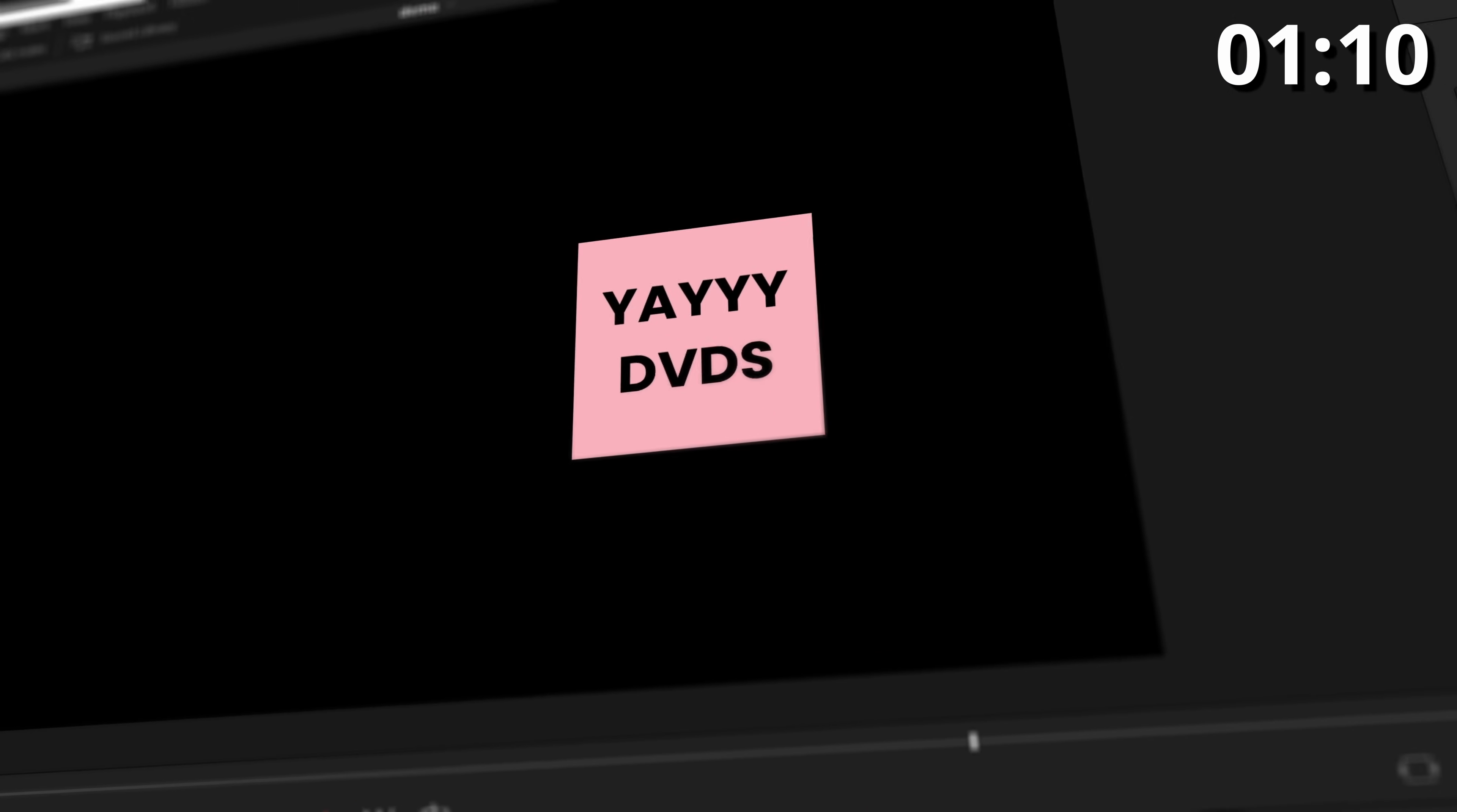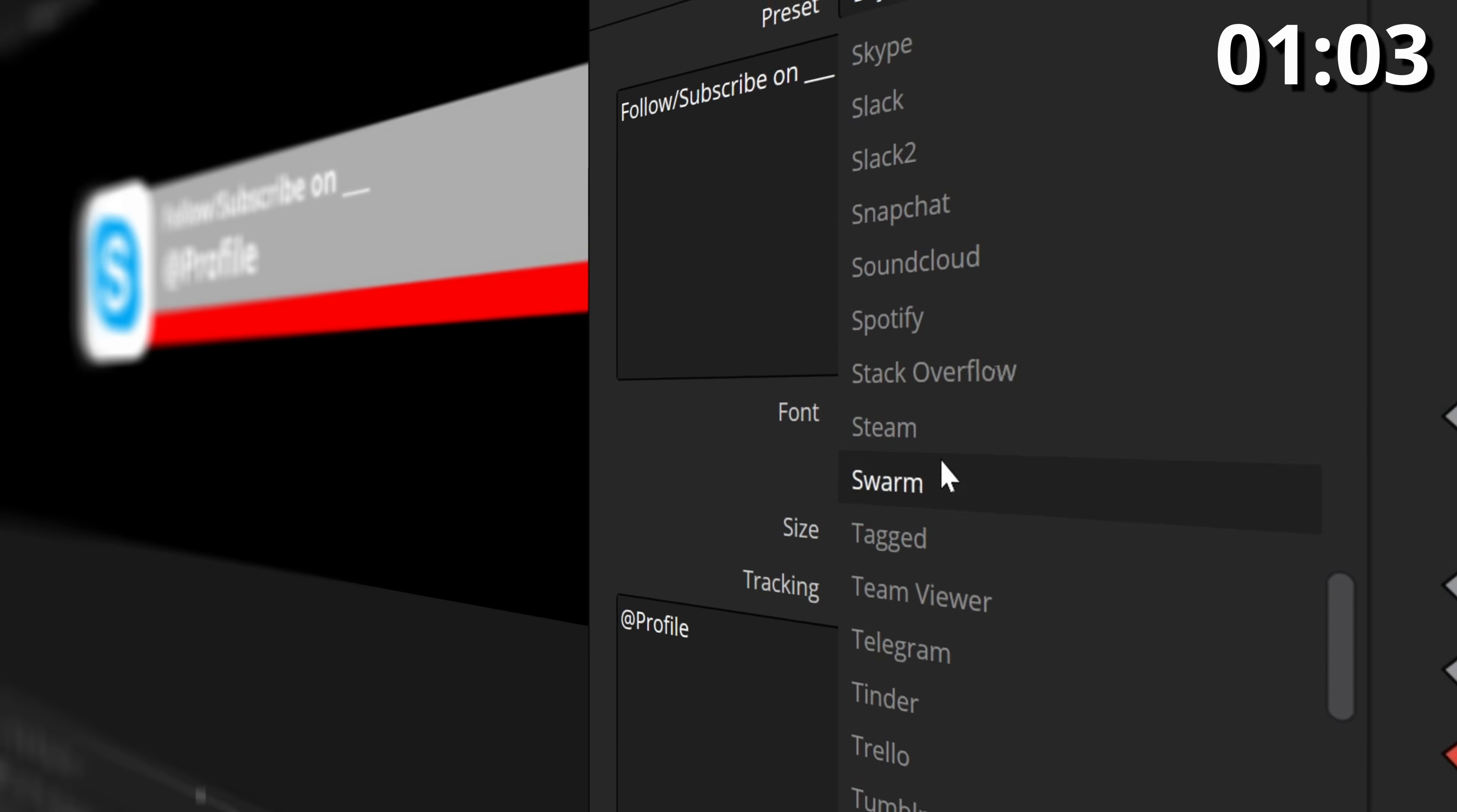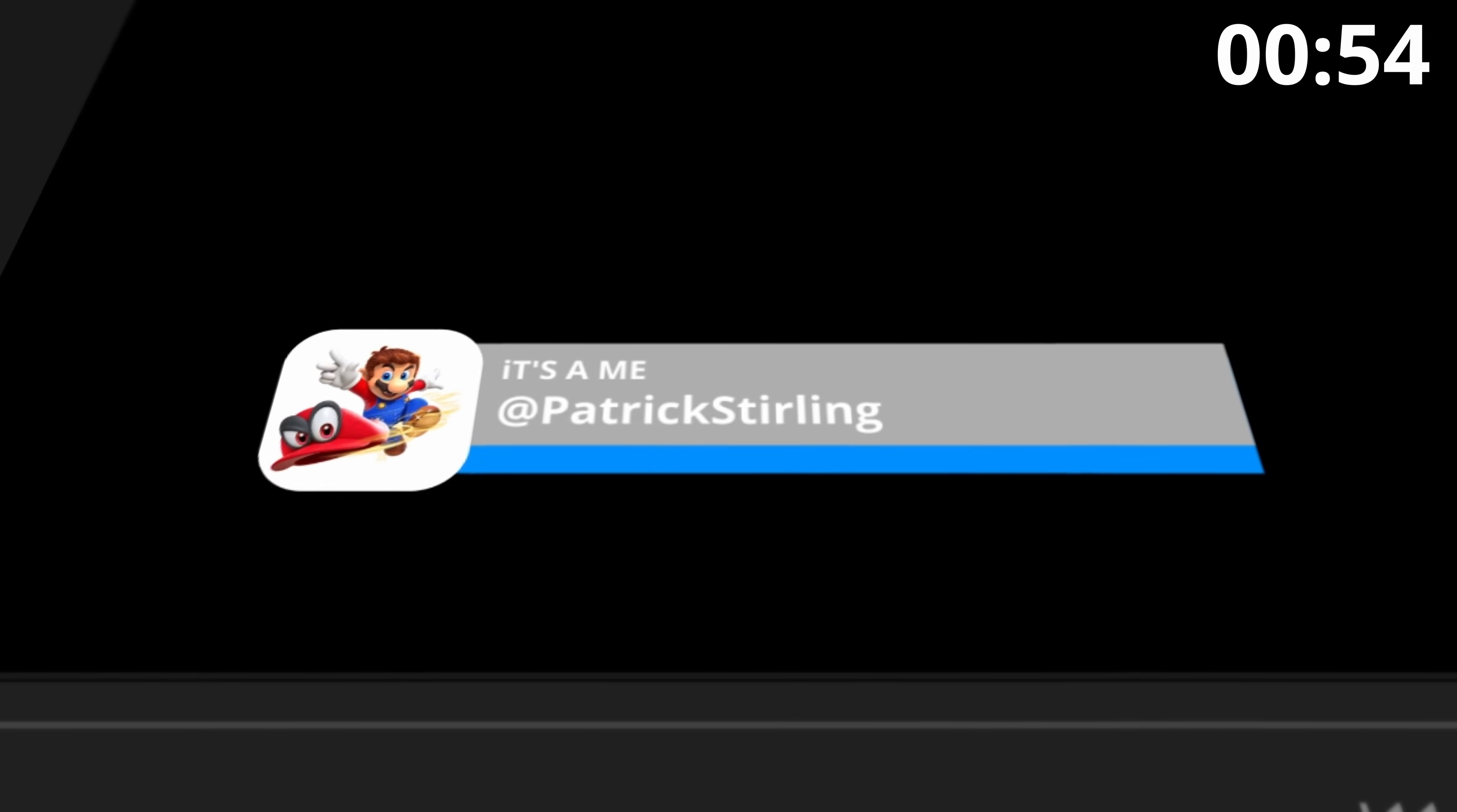Number four is a free preset to recreate the iconic bouncing DVD logo screensaver. Number five is a free effect for a simple RGB split. We have a free pop-up lower third preset to promote your social media. We have a different version of that promo with a hundred different logos and icons for you to use, and a version that lets you use your custom logo or icon in the promo.